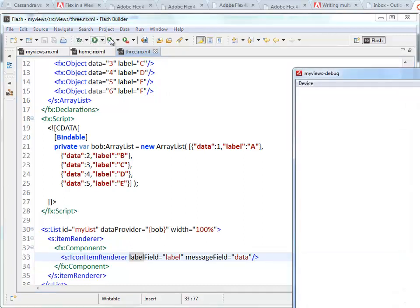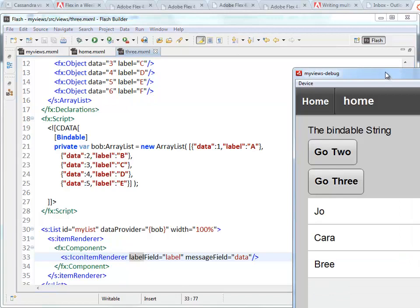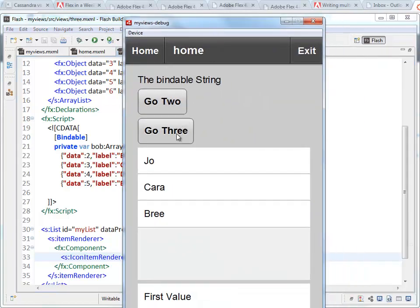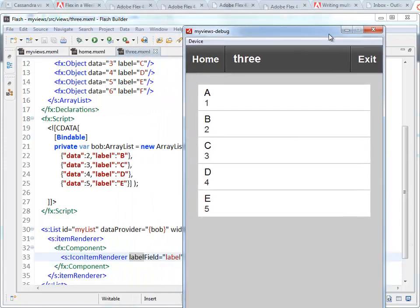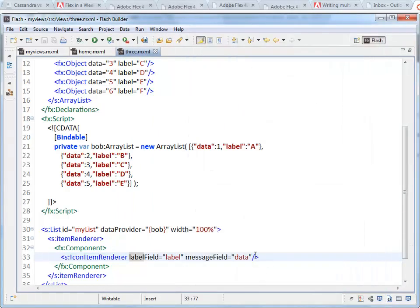So data will appear smaller and down below the label. So if we run this, there we go. A, B, C, D, E, those are the labels. And 1, 2, 3, 4, 5, those are the message fields. If we had the icons they'd be here and here.